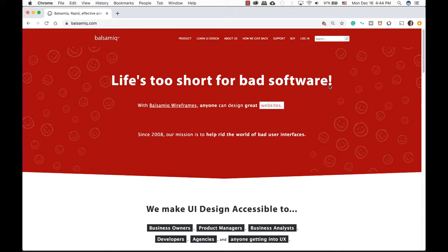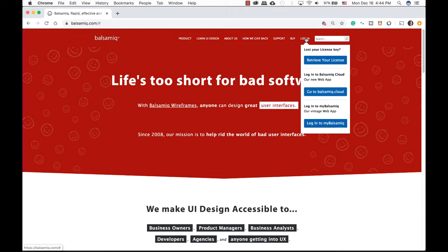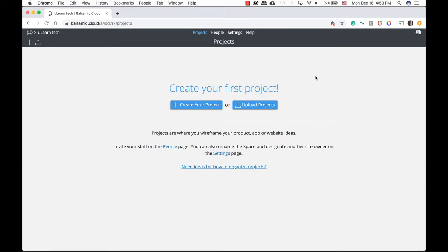To get started, go ahead and log in. You can either log in to the Balsamiq Cloud or you have the old version — you can log in to MyBalsamiq, which is a web app. This is one of the first screens you'll see when you log in. You can create a new project or upload a project that you or someone else has created. I'm going to create a new project, and Balsamiq will automatically create it on the side.